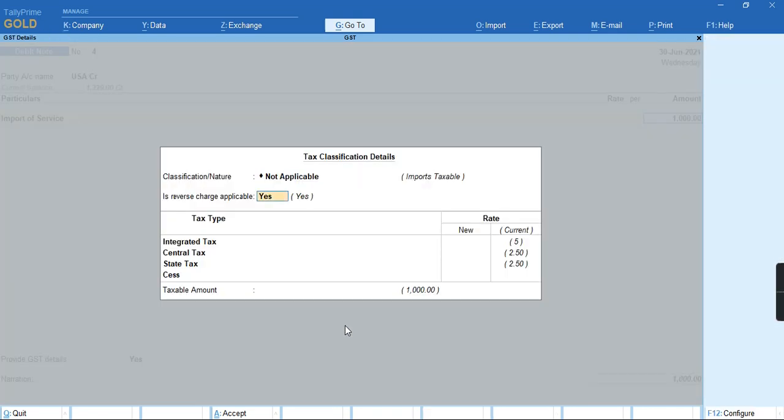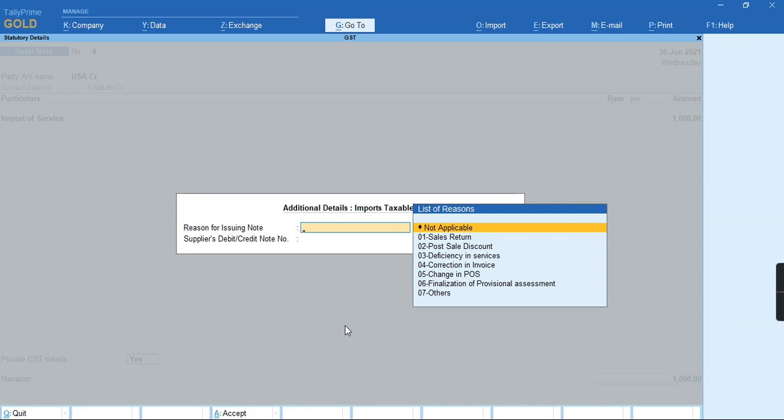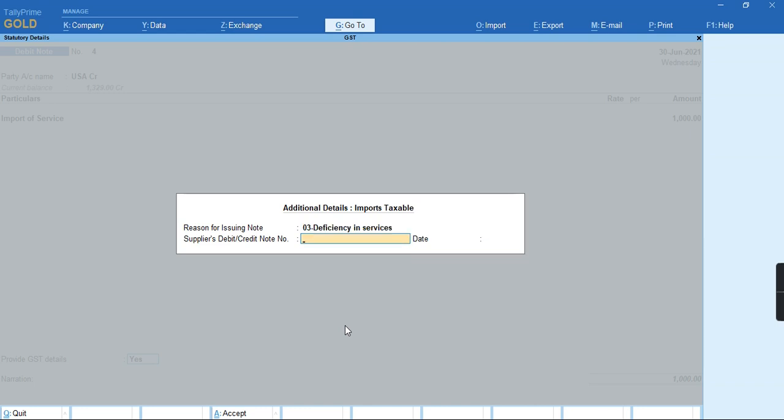I'll press Ctrl A and at the time of providing GST details, I'll enable this option and select the reason, deficiency in service, and provide the debit note number and date.